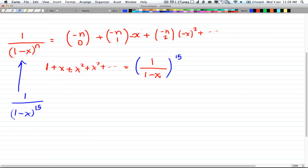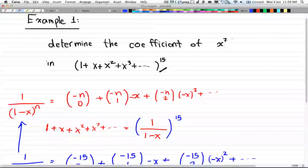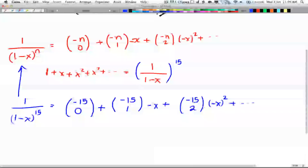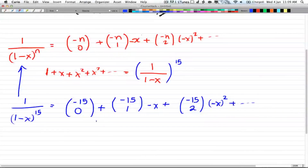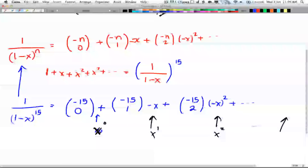We have the same term as before. So we start doing the expansion and we get: negative 15 choose 0, plus negative 15 choose 1 times negative x, plus negative 15 choose 2 times negative x squared, and this will go on forever. All we want is the coefficient of x to the power of 7, so we look for x to the power of 7 in the expansion.